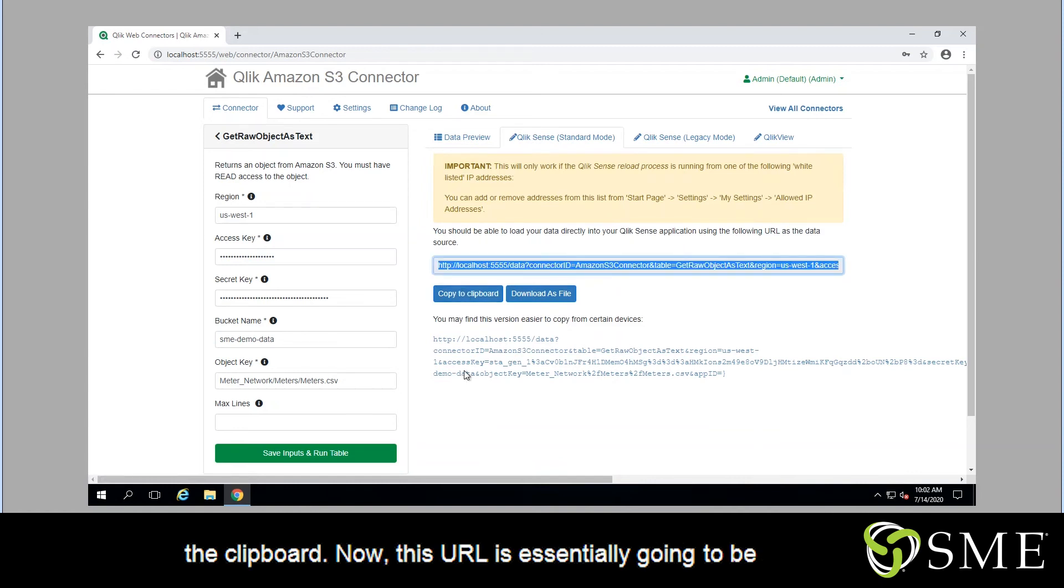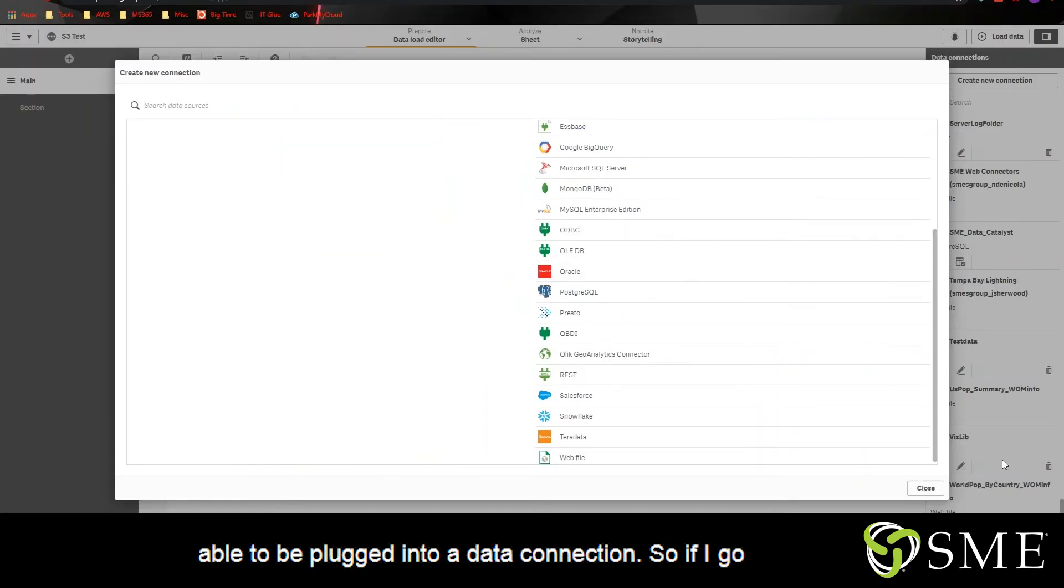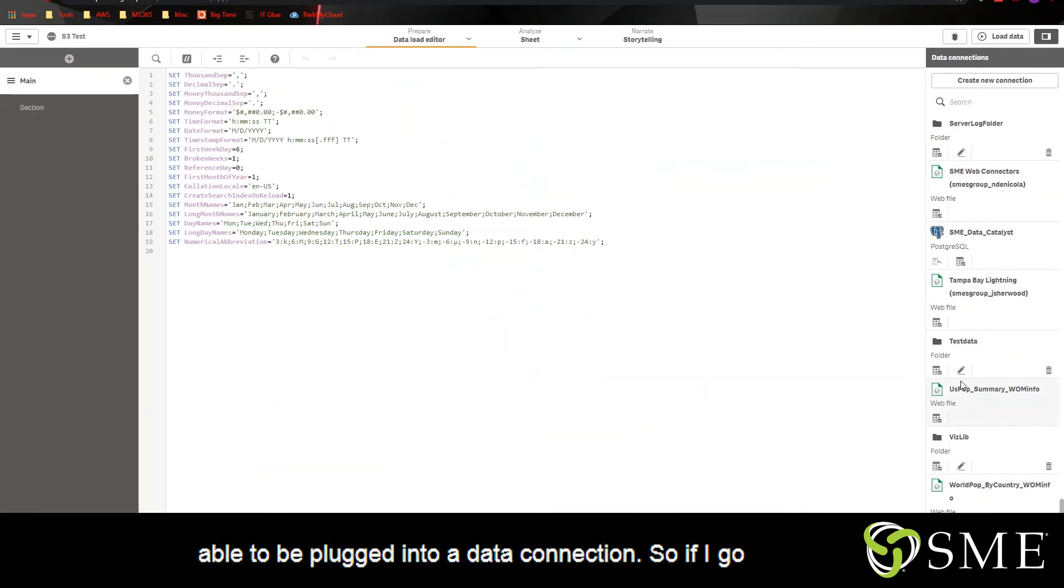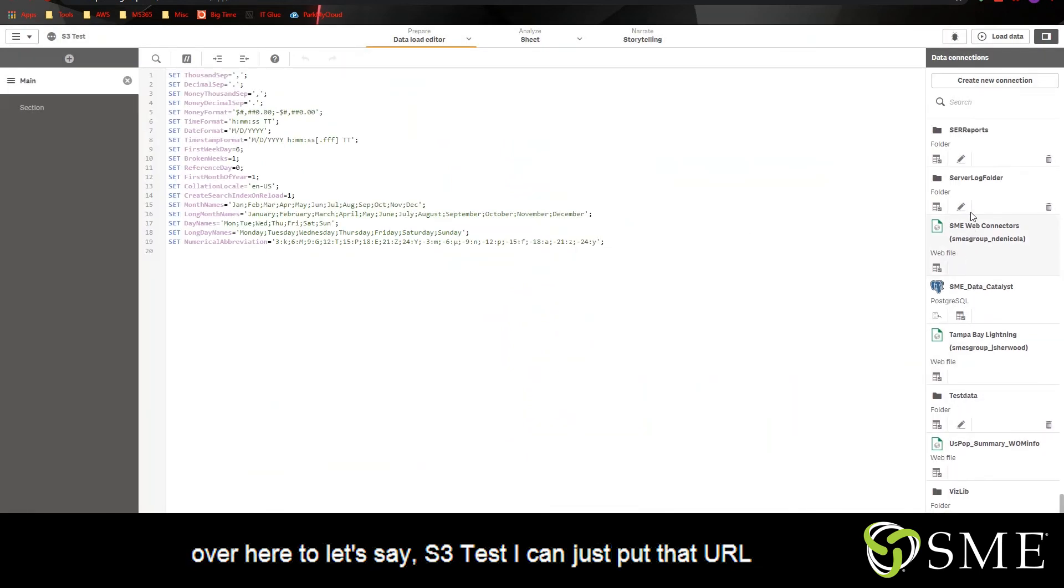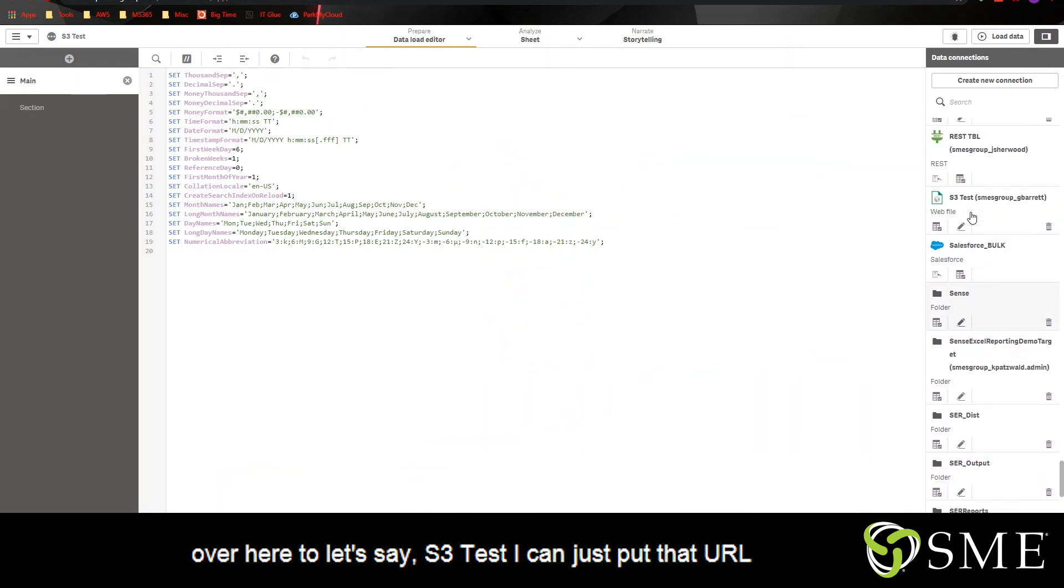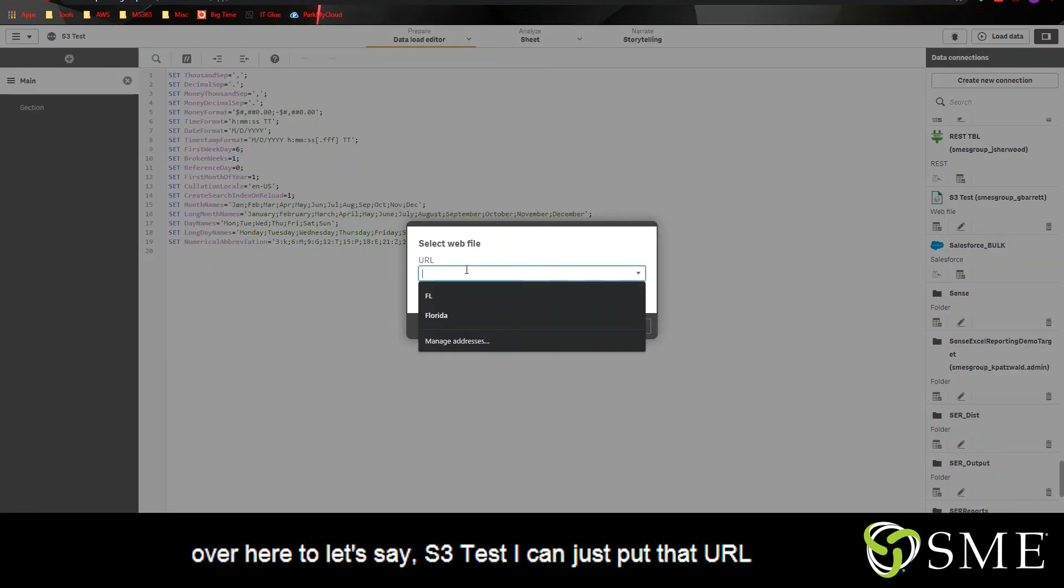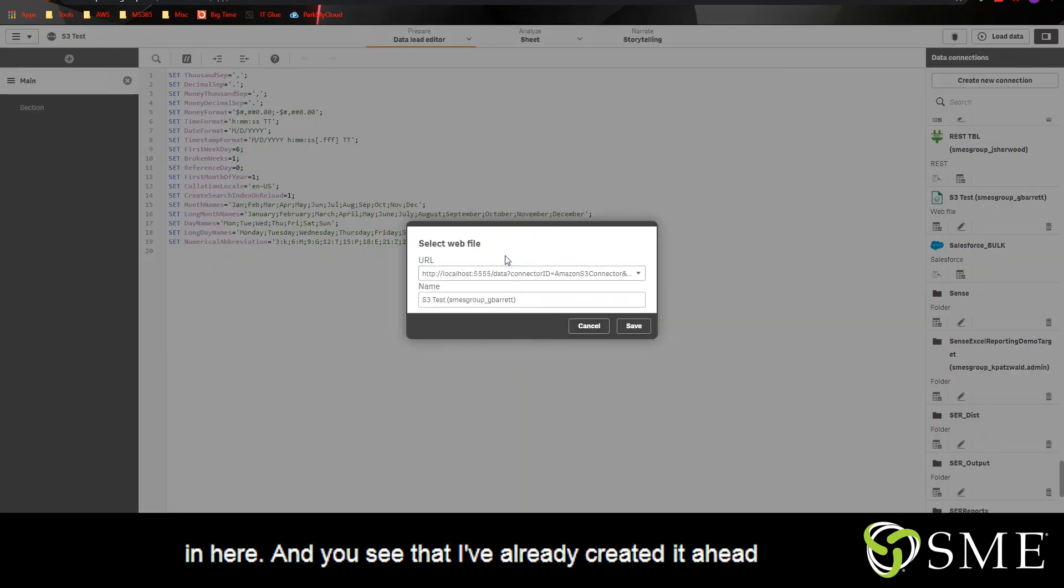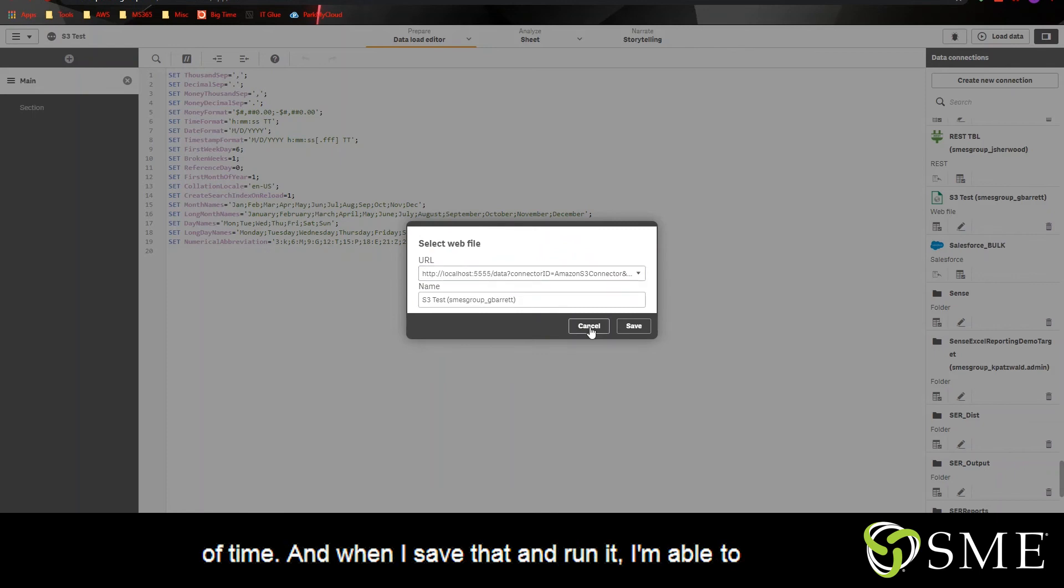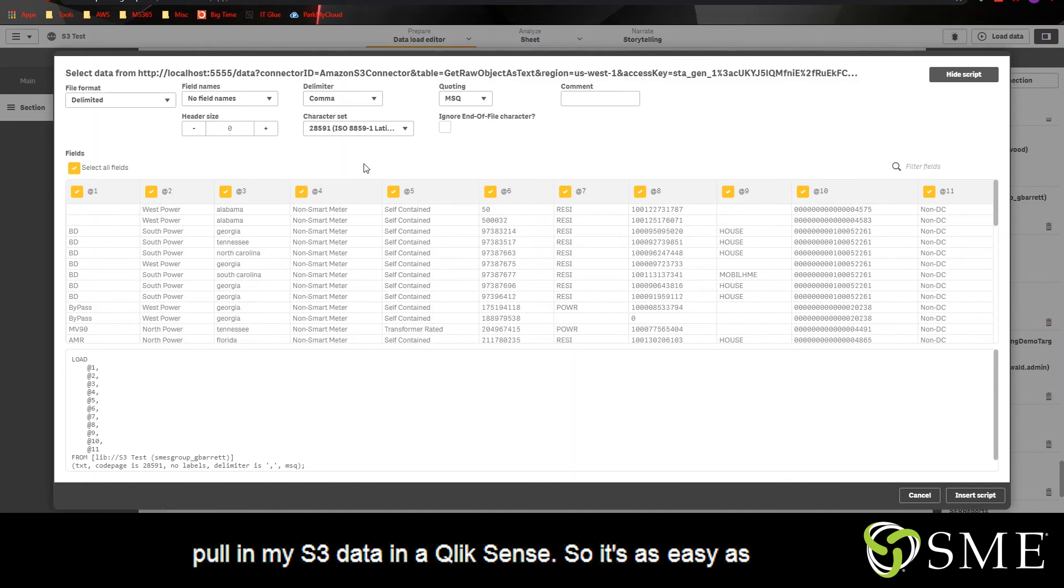Now, this URL is essentially going to be able to be plugged in to a data connection. So if I go over here to let's say S3 test, I can just put that URL in here and you see that I've already created it ahead of time. And when I save that and run it, I'm able to pull in my S3 data in Qlik Sense. So it's as easy as that.